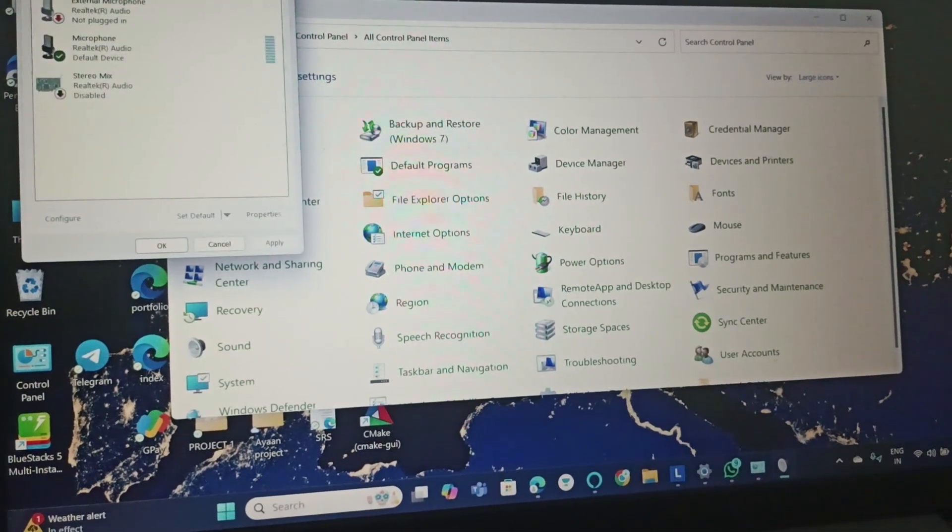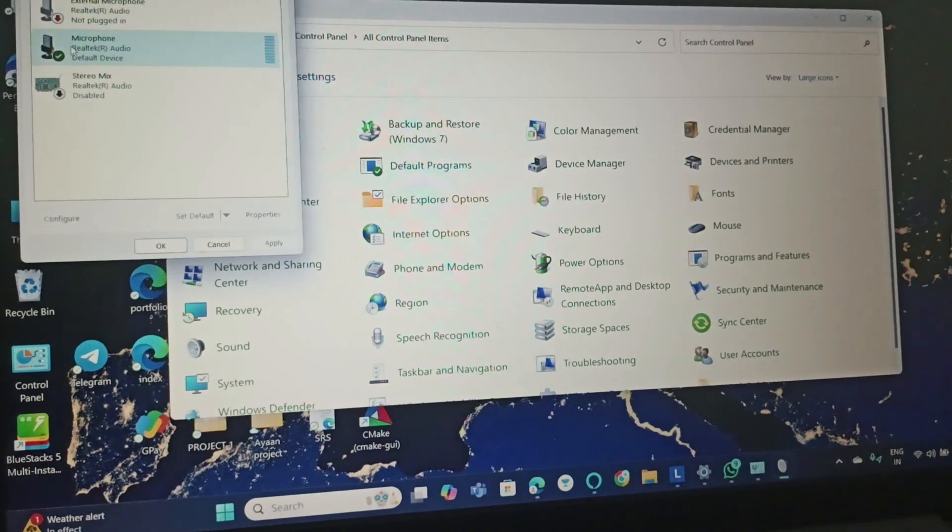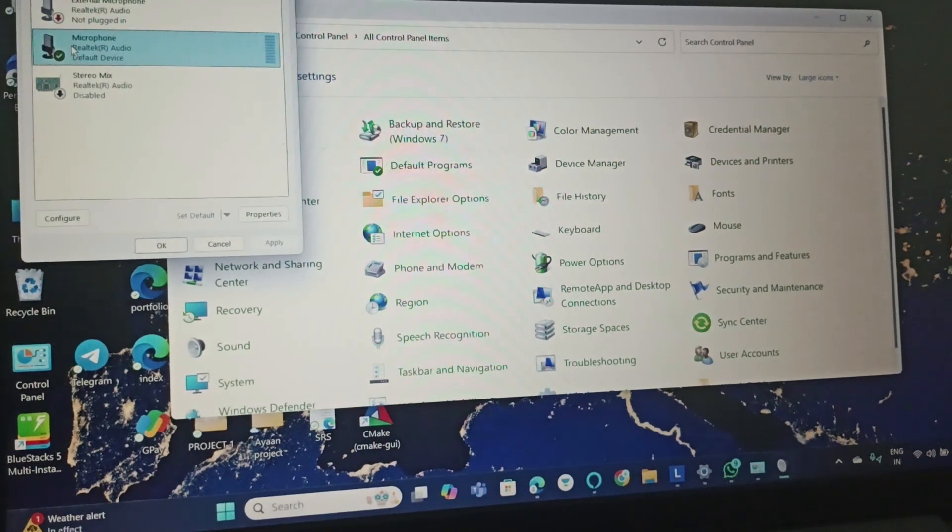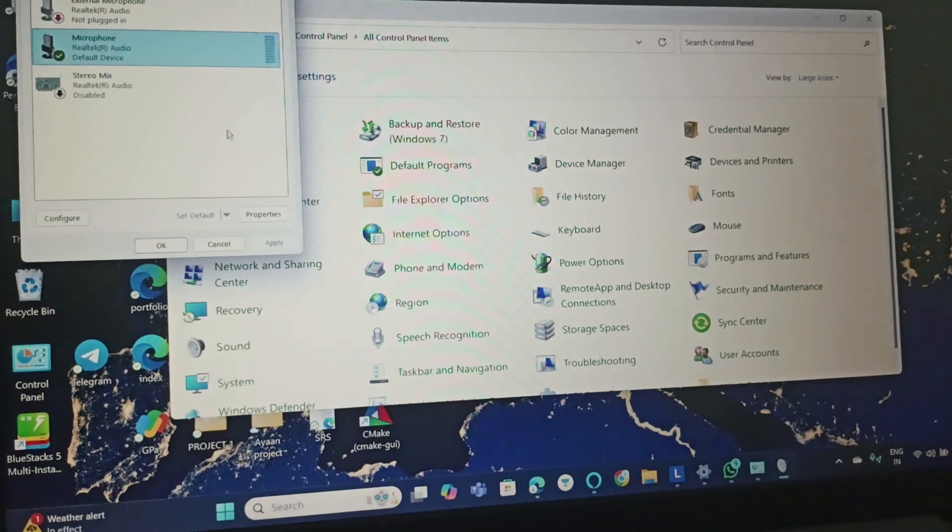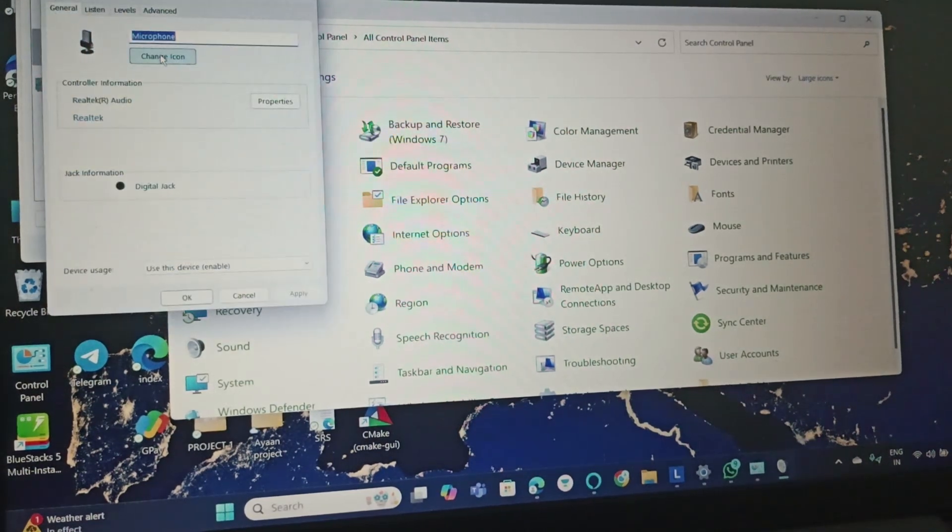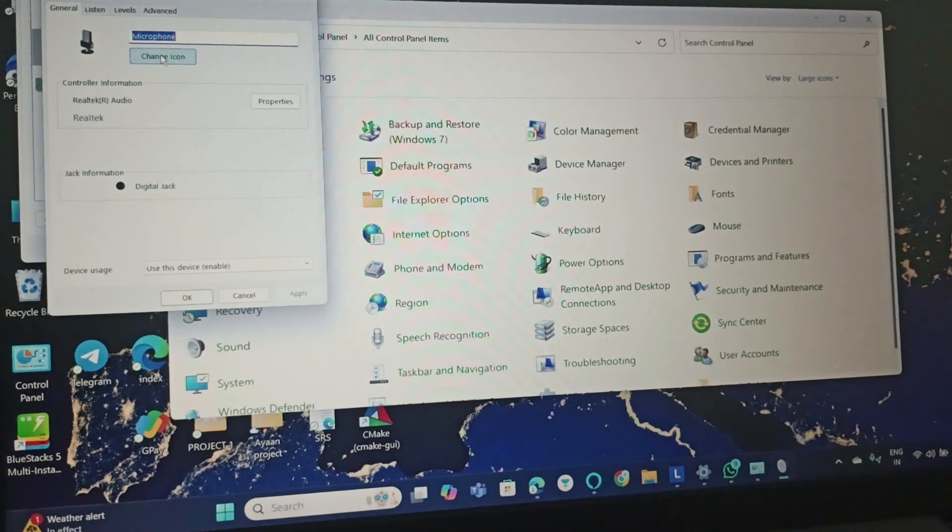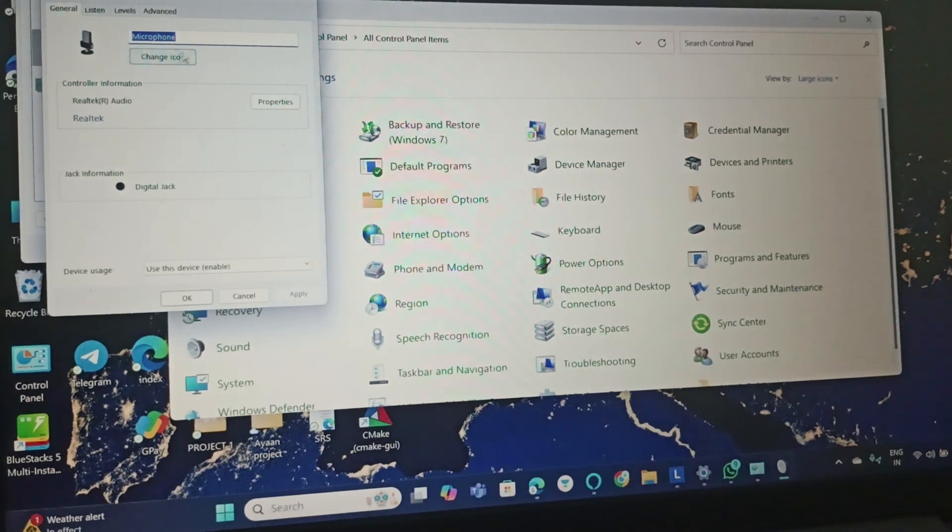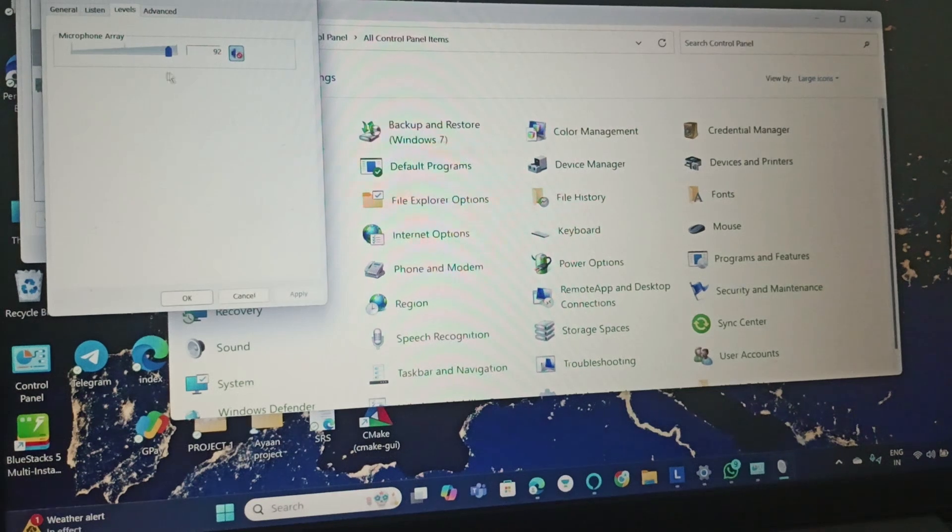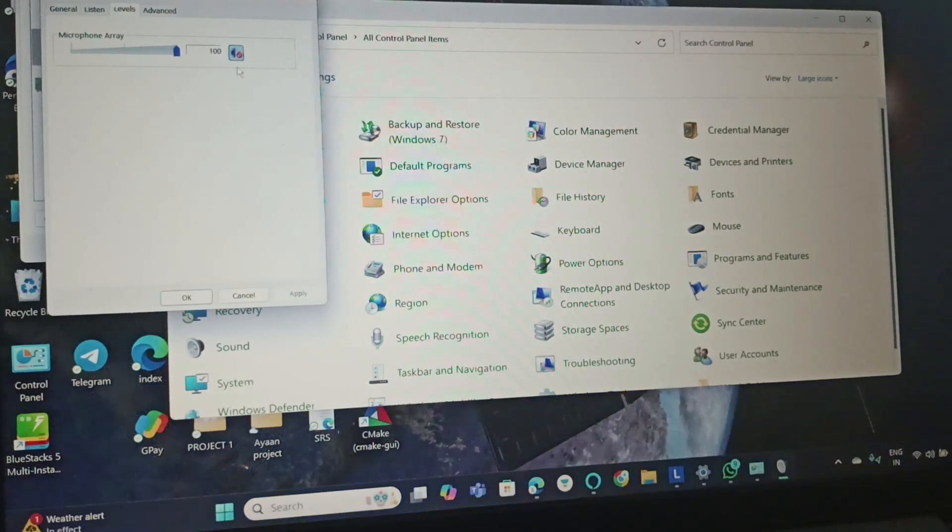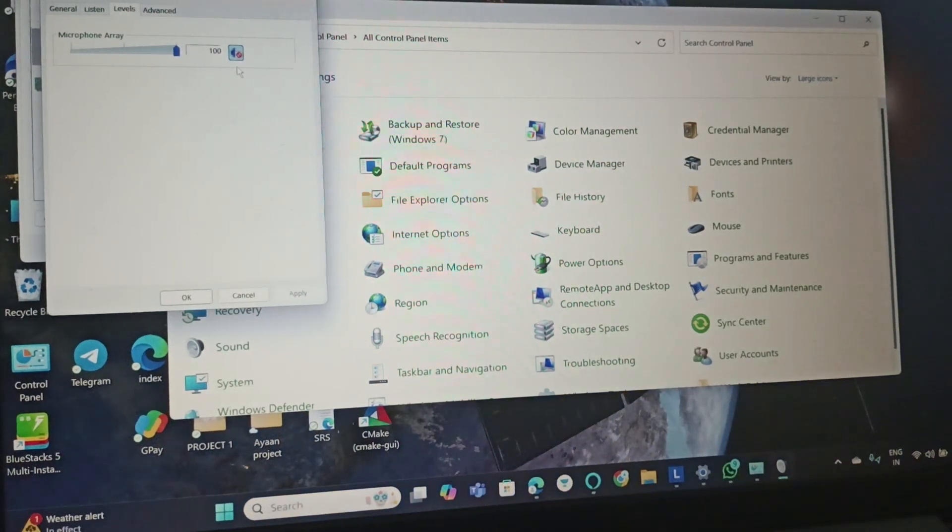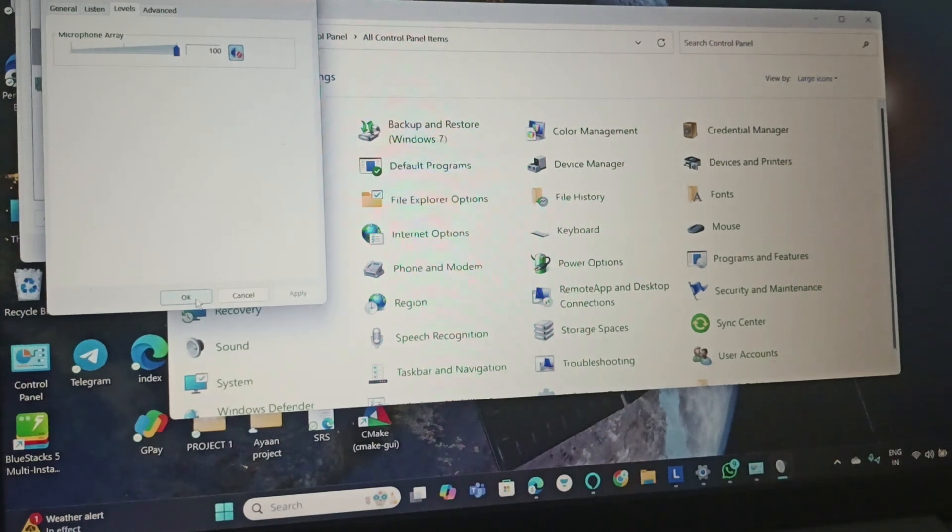Go to the Recording tab and make sure Microphone is selected. Double-click the microphone icon. In the Levels tab, make sure the microphone volume is up to 100, and click OK.